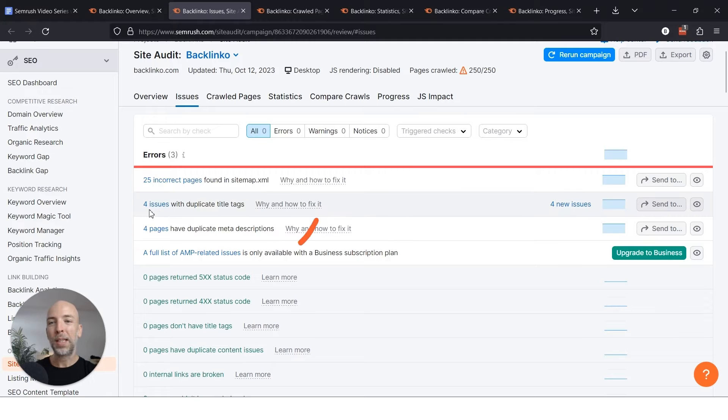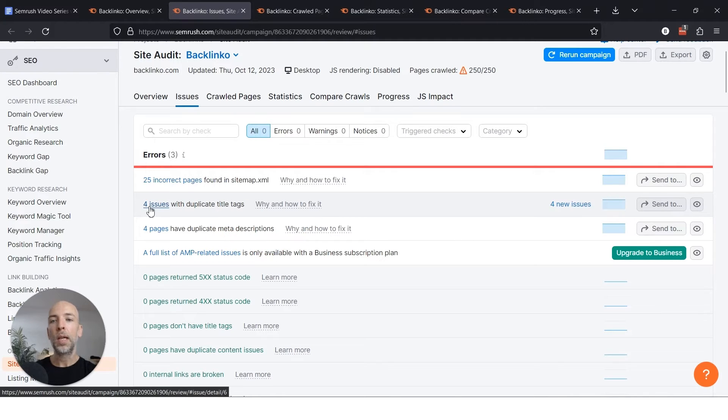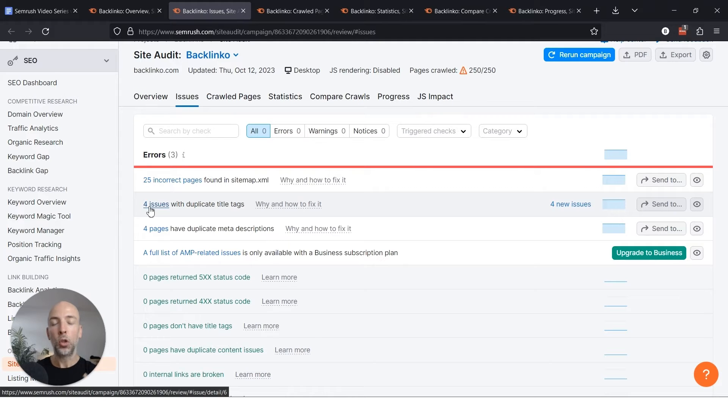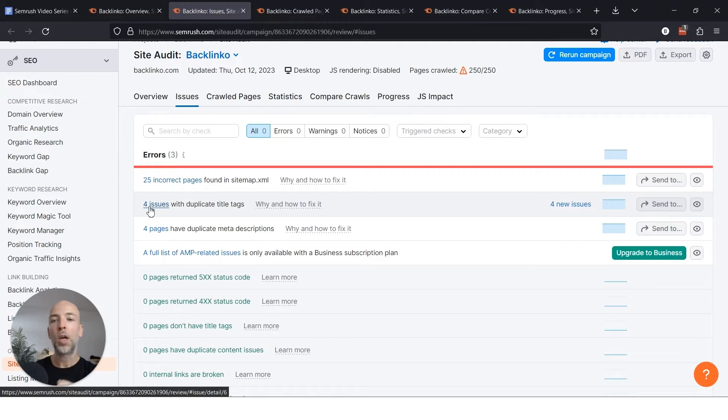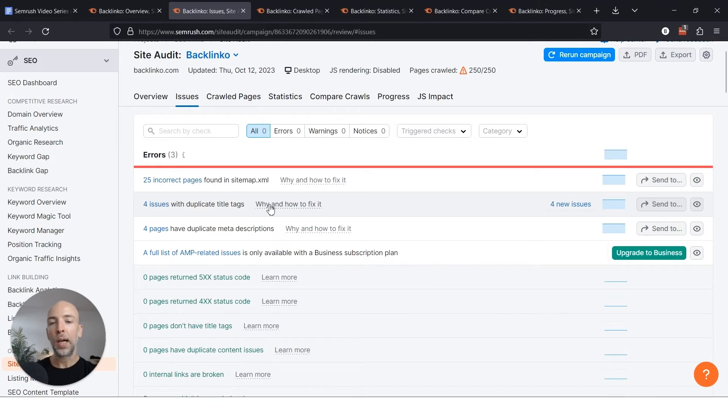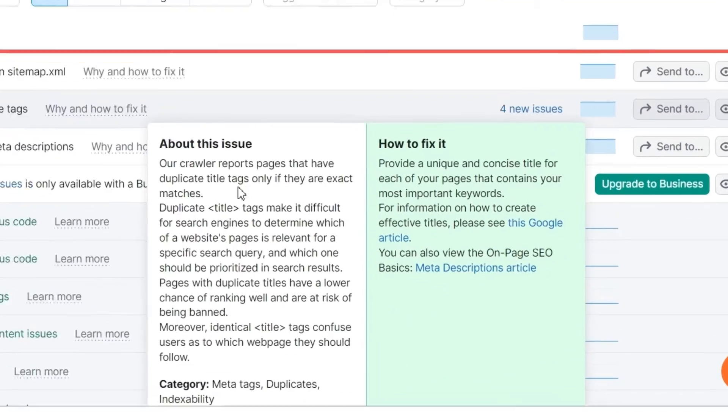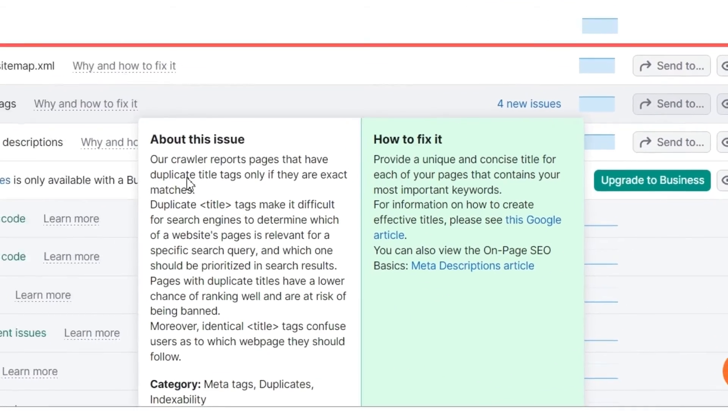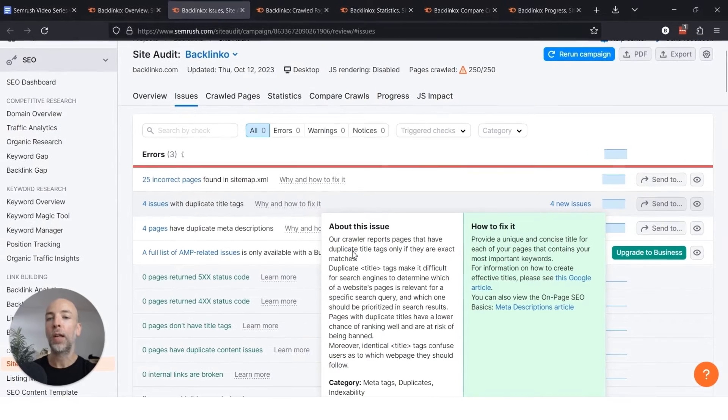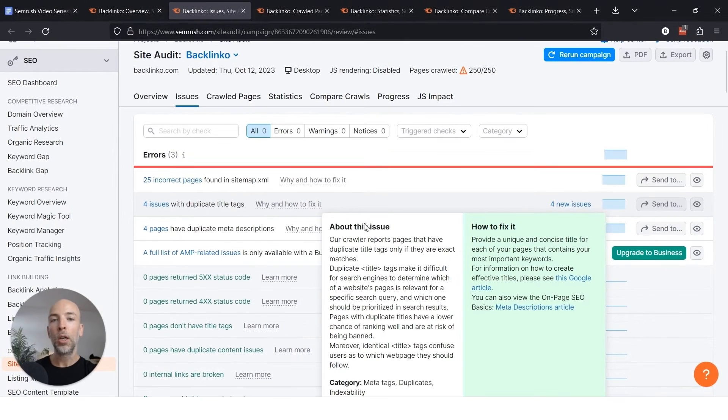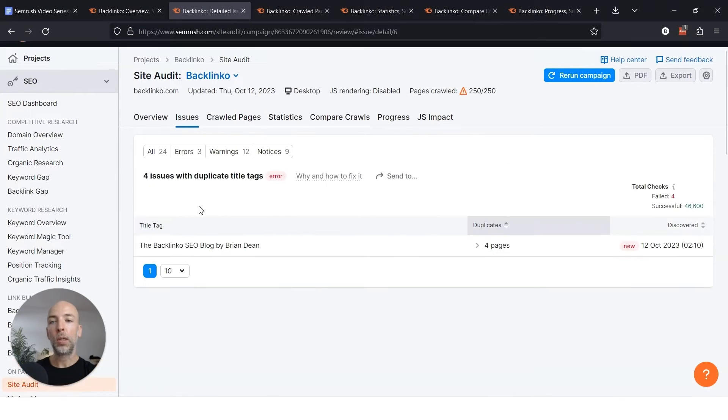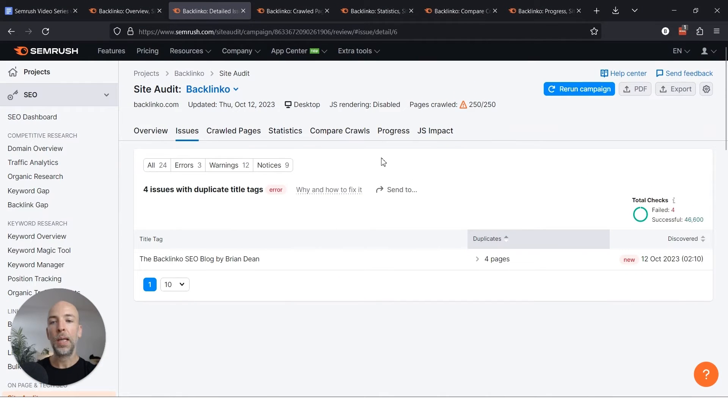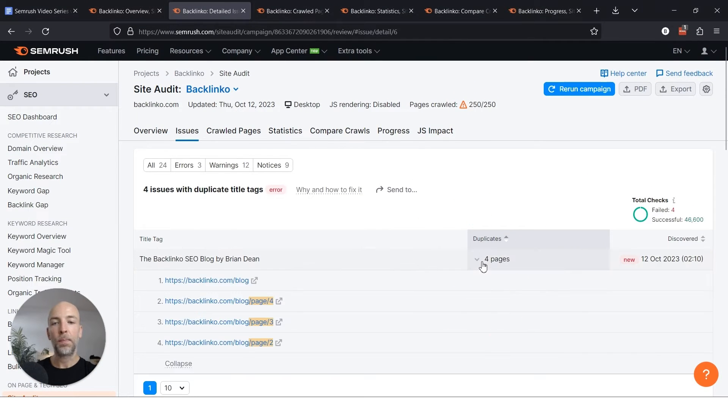So this issue with duplicate title tags is usually a bit more concerning in my opinion, because this shows you have multiple pages on your website that usually have the same content. Typically if the title tag is exactly the same, the content is exactly the same. So again you want to click on this and understand. Like I mentioned, the crawler only reports duplicate if it's exactly the same. If there's one word different it won't show up here. So typically when you see this it means the pages themselves are exactly the same.